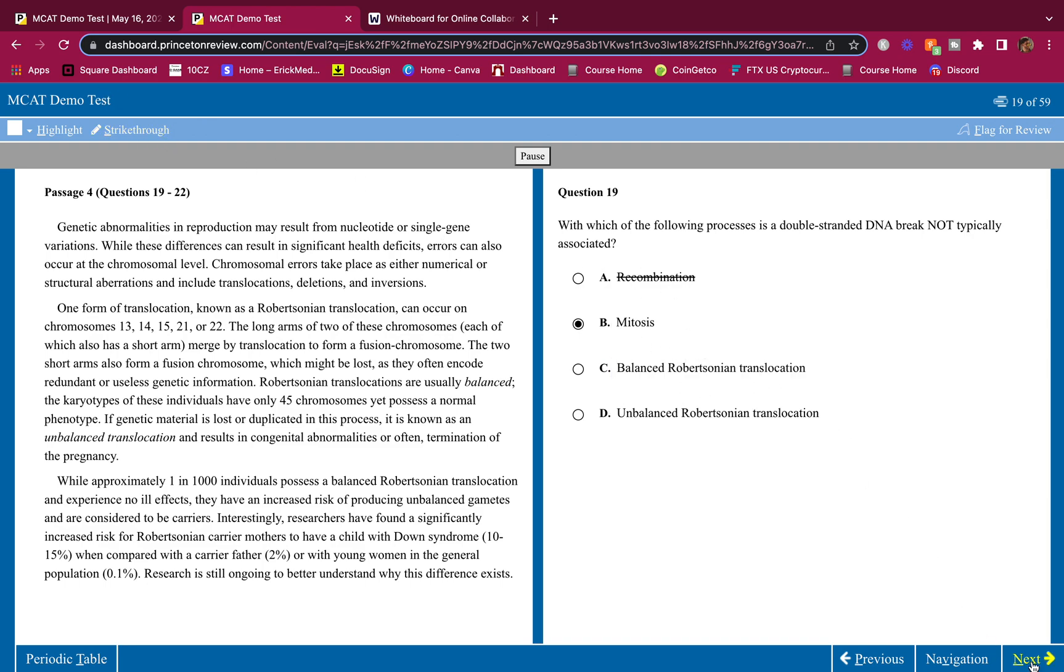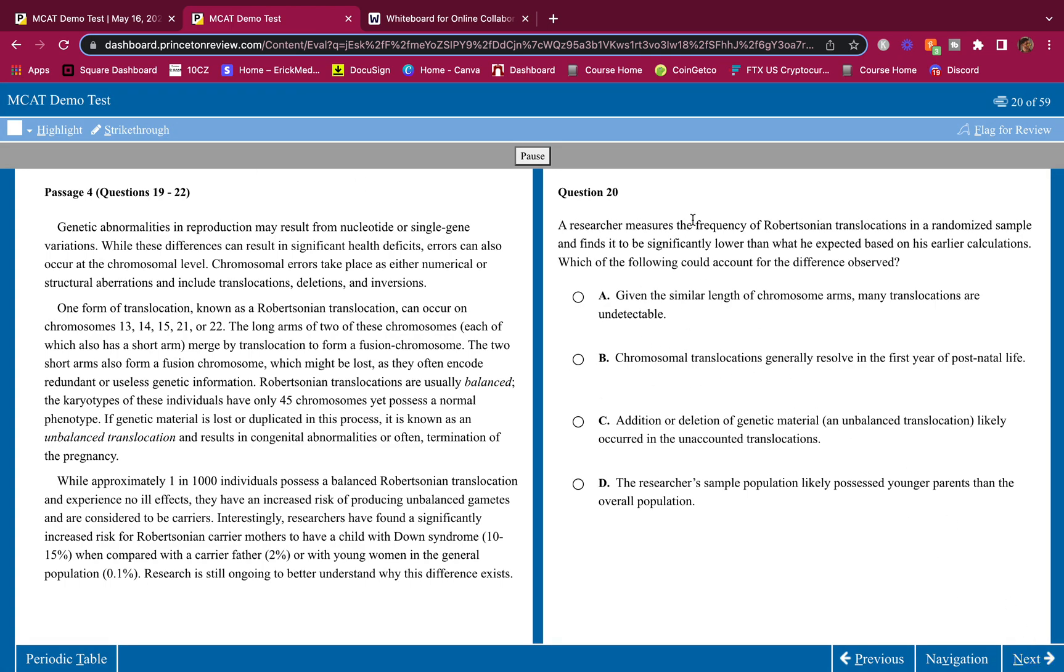20. A researcher measures the frequency of Robertsonian translocations in a randomized sample and finds it to be significantly lower than what he expected based on his earlier calculations. Which of the following could account for the difference observed?